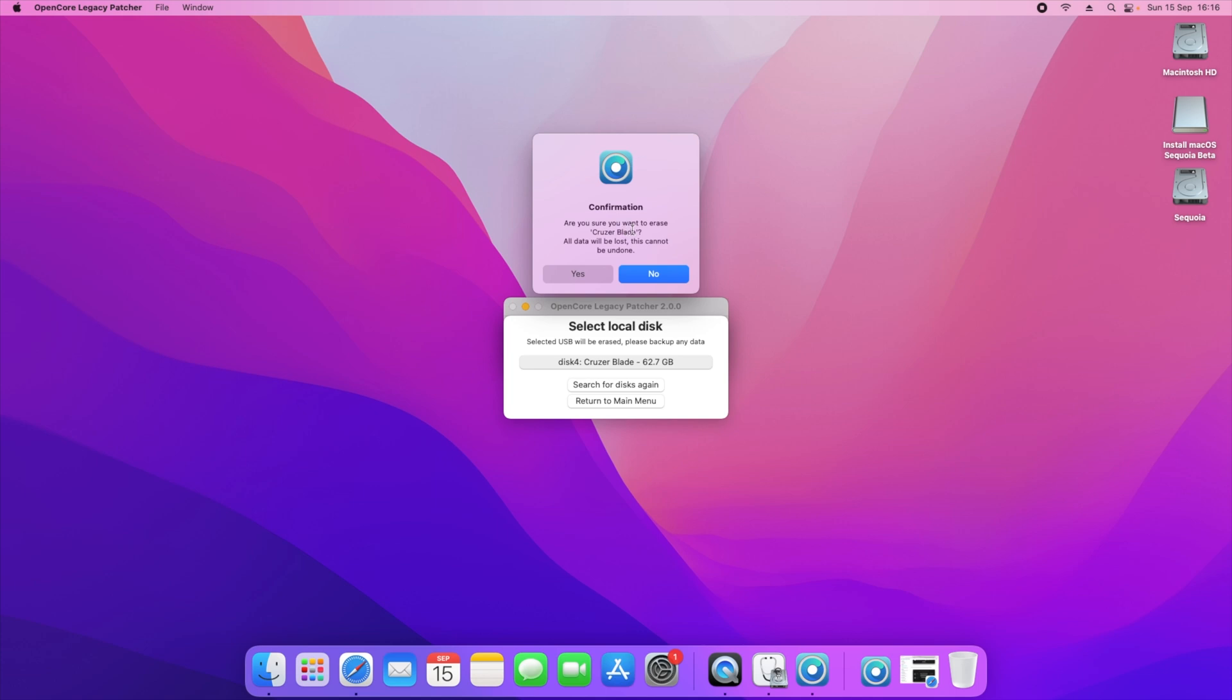Click on that and it'll say are you sure you want to erase Cruzer Blade, all data will be lost, this cannot be undone, and we want to click yes. What this will do is then go ahead and create a bootable drive for us. As I've already said, I've already done it on my side, I don't need to redo this for you guys. But as I mentioned, a 16GB or more drive is needed for this. I strongly suggest you use a drive which has got 32GB because of the size of macOS, and that should now be the core minimum in my opinion.